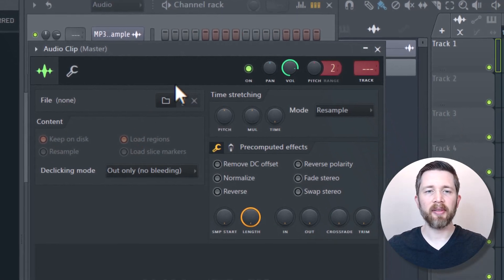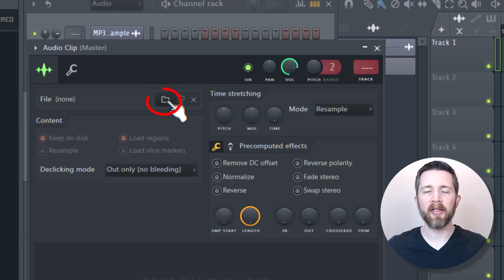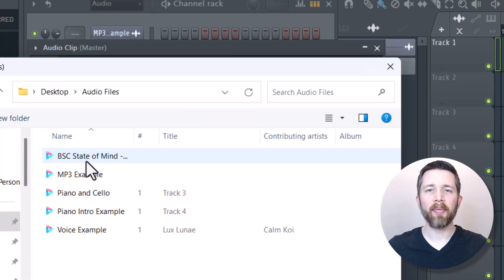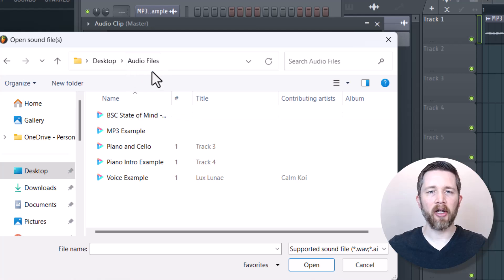Now that I've selected that, it brings up this window. I'm going to click on this file folder. Now this is going to bring up the files on my computer, and you can see I've got my audio files here.